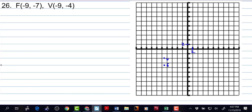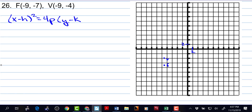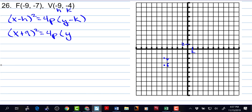Now I know that this parabola opens down. If it opens down, then we have x minus h squared is equal to 4p times y minus k, where the vertex is the h and the k. So this is x plus 9 squared is equal to 4p times y plus 4.